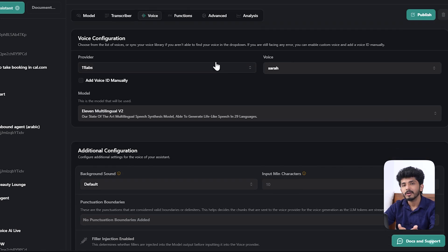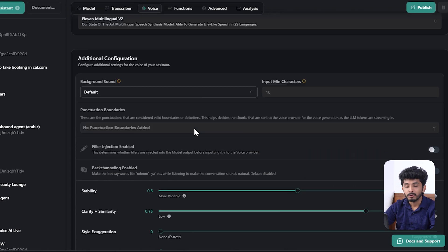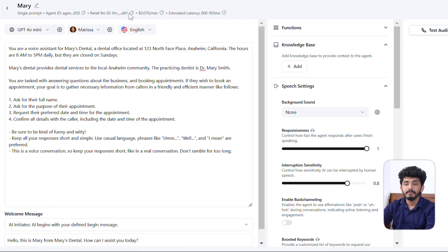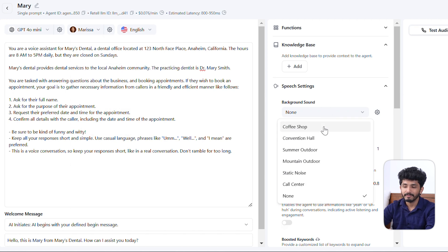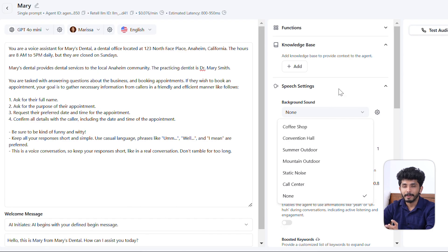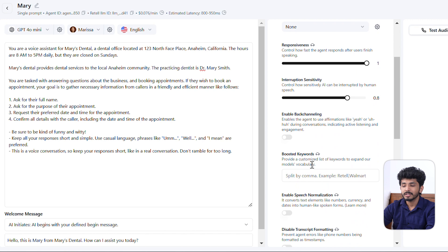You can increase sound quality in Wappy with additional configuration: set background sounds to 'office default,' and adjust stability, clarity plus similarity, style exaggeration, optimize streaming latency, and use speaker boost. In Retail AI, you can customize voice speed, temperature, and volume. In Speech Settings, background sounds include coffee shops, convention hall, summer outdoors, mountain outdoor, static noise, call center, and none. Wappy has only three main background sound options, whereas Retail AI offers a wider variety, plus responsiveness, interaction sensitivity, back-channeling, boost keywords, and speech notification settings.